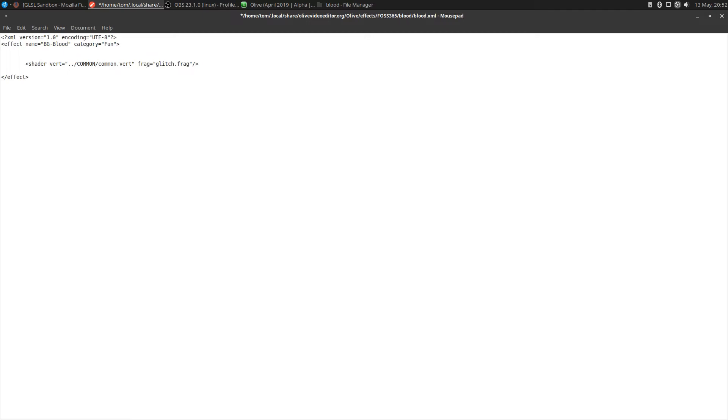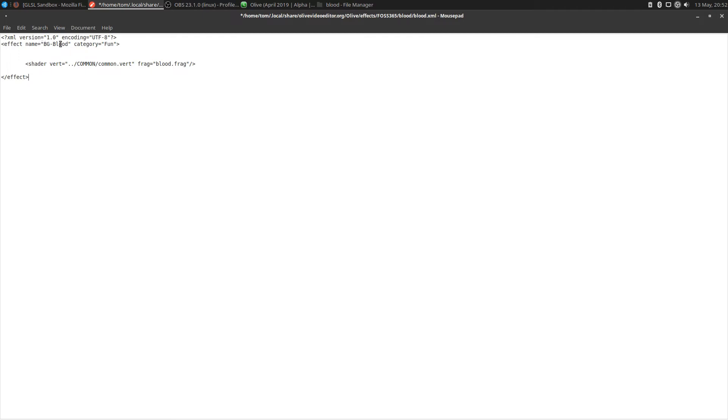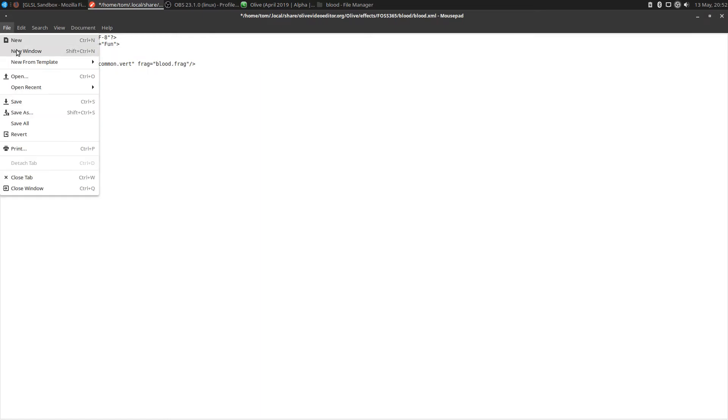The only thing that I need is for this XML to point to my blood frag program. That's what this is saying here. Where is the effect that I want to execute when it runs this file? It's not glitch anymore, right? It's going to be the blood frag file. So in this XML, I've basically created instructions for Olive to put this effect as BG blood in the Fun section of the effects of Olive. And when I select it, I want it to run the blood frag program. Let's save that.